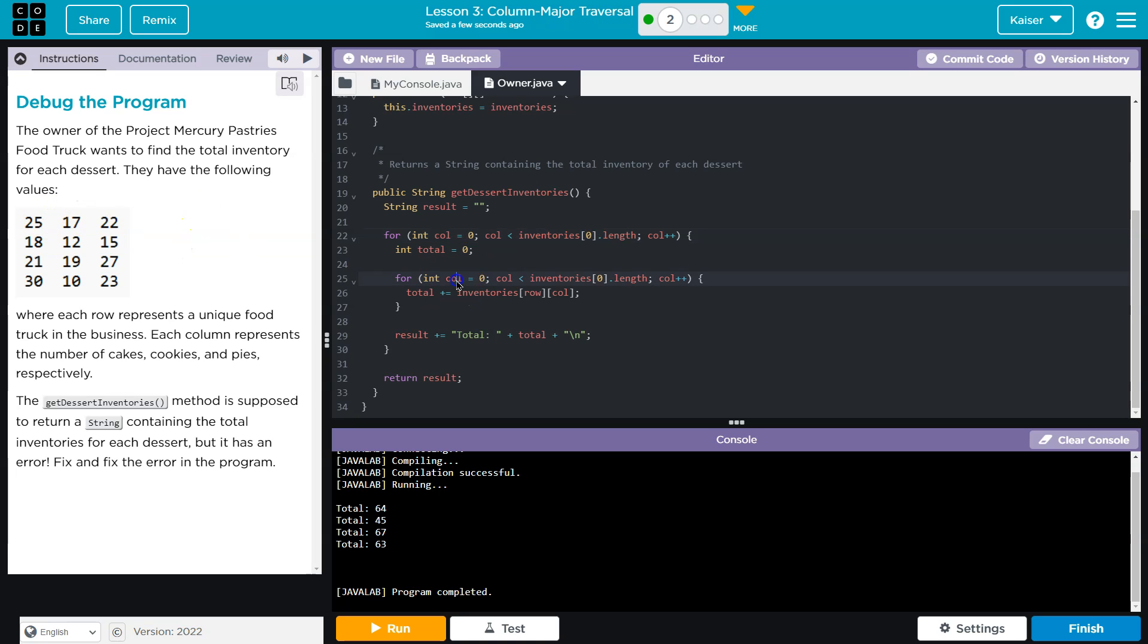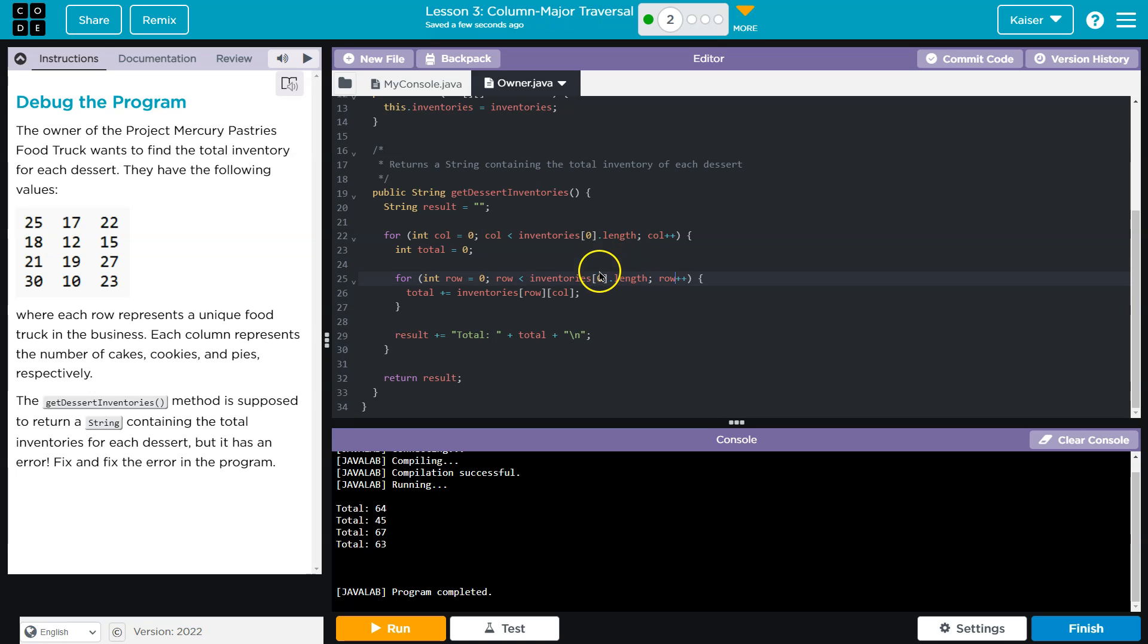Now I can change this to the actual rows, which we want to iterate over. And that way we're going up and down rows to add up to get a total, rather than going through each column or across the row. Because we want totals by column. We want a cake total, a cookie total, and a pie total.